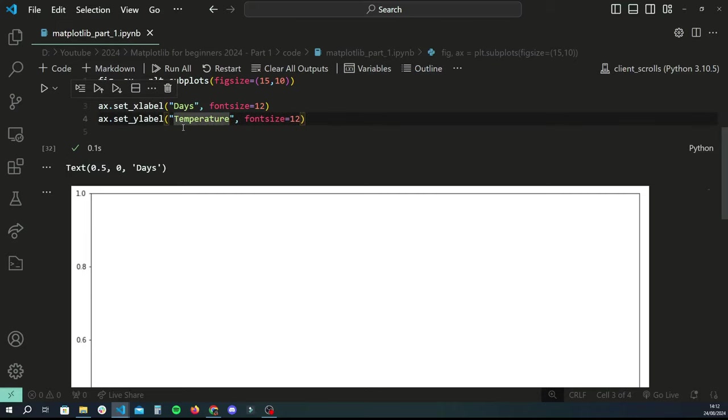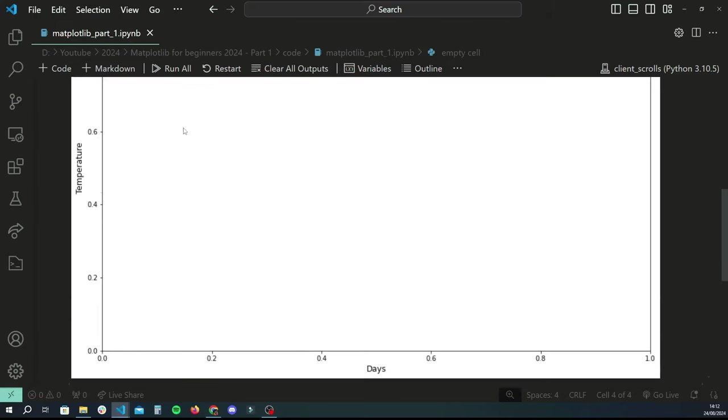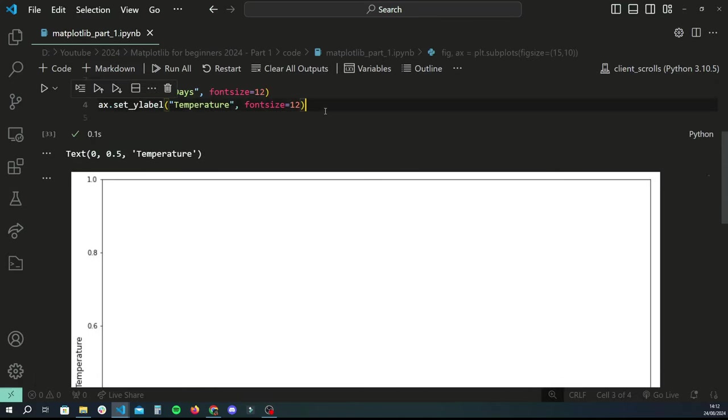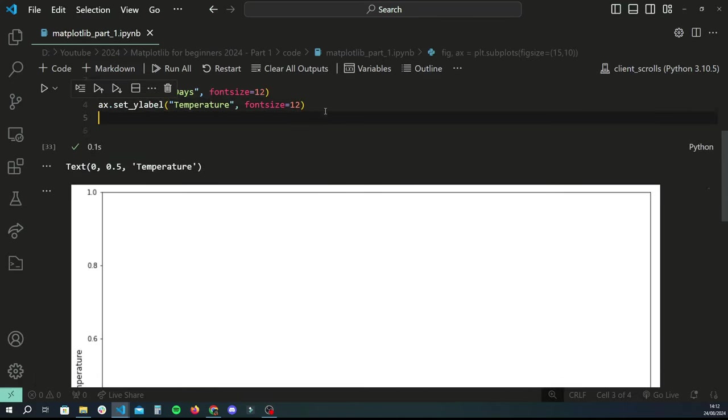Now we'll do the same thing, copy and paste and change x to y, and that will basically do the y-axis for us. And we can just set this to 'Temperature'. Run that again and we have x and y axis labels.